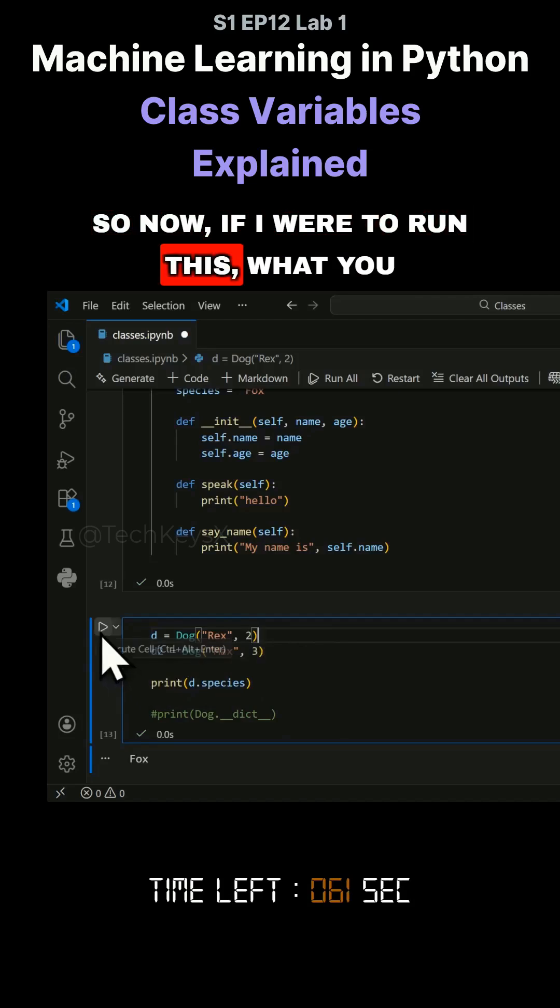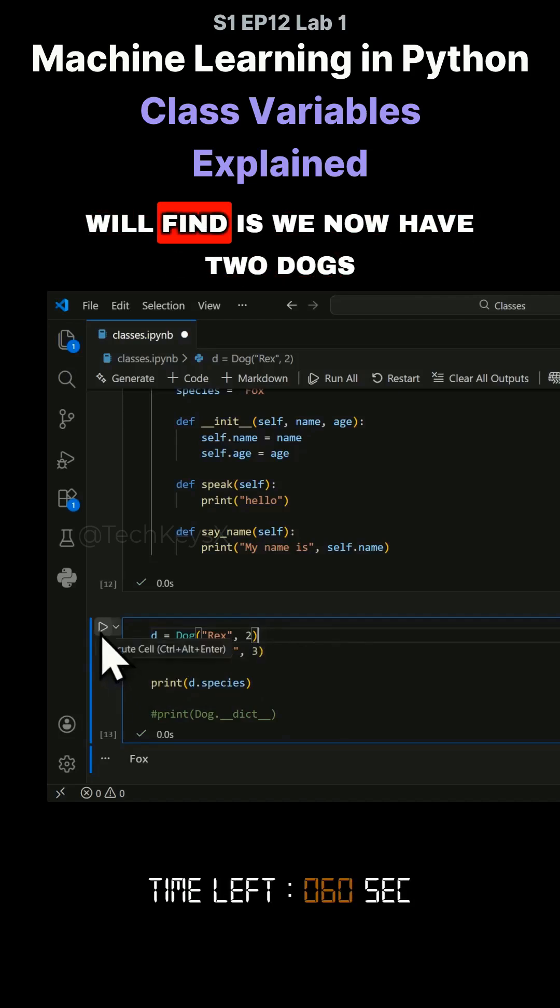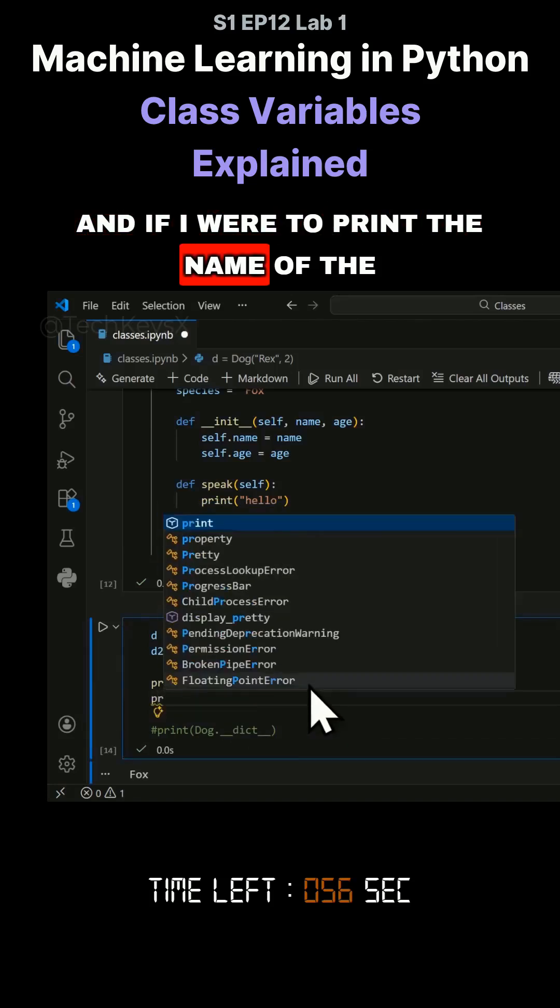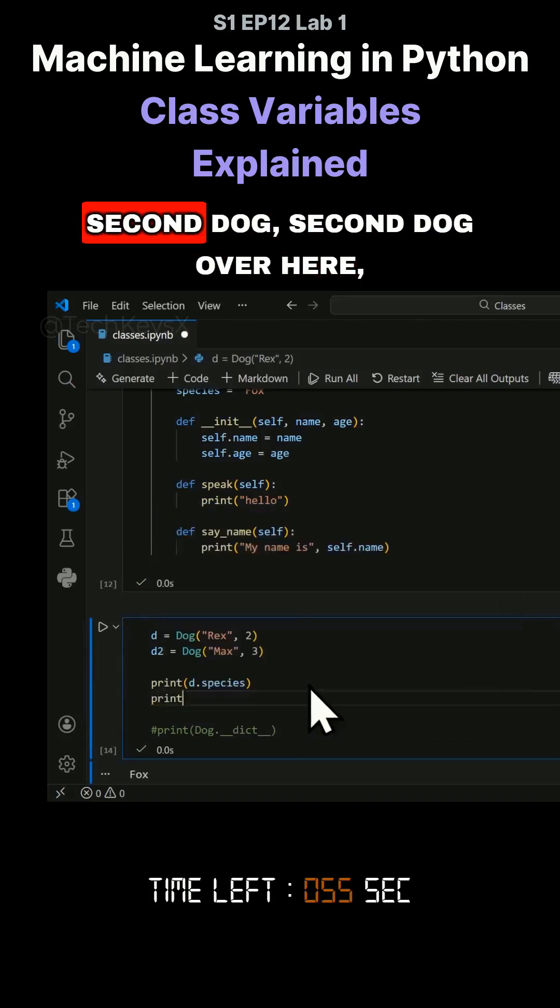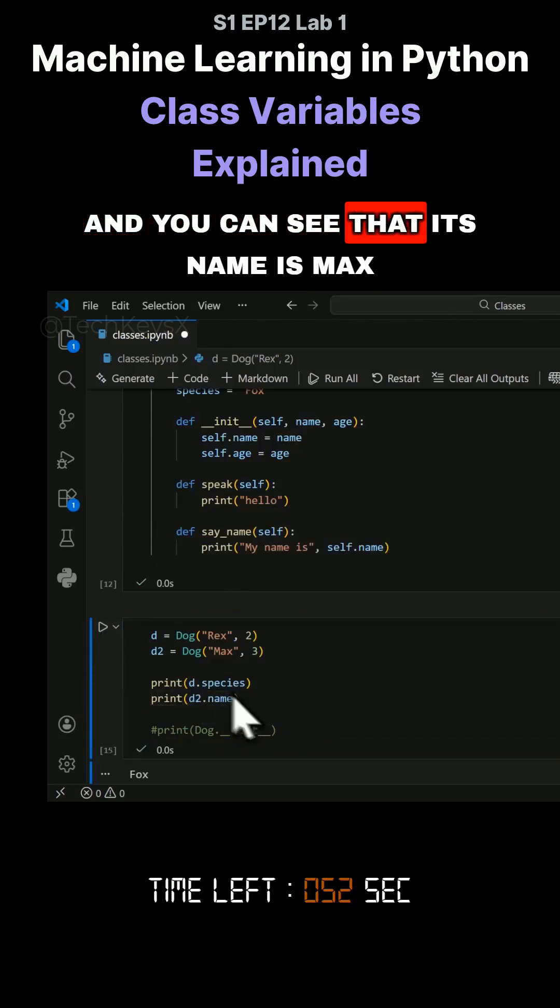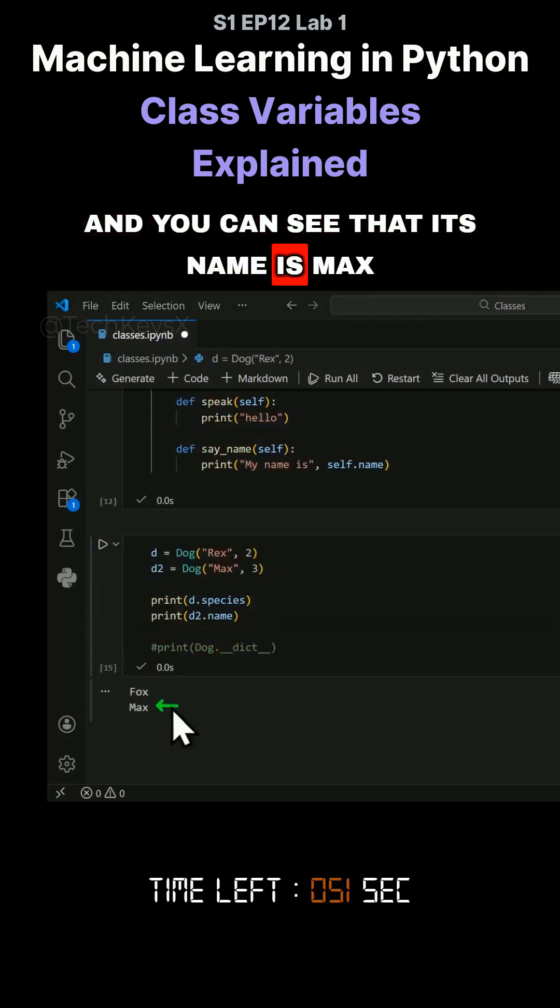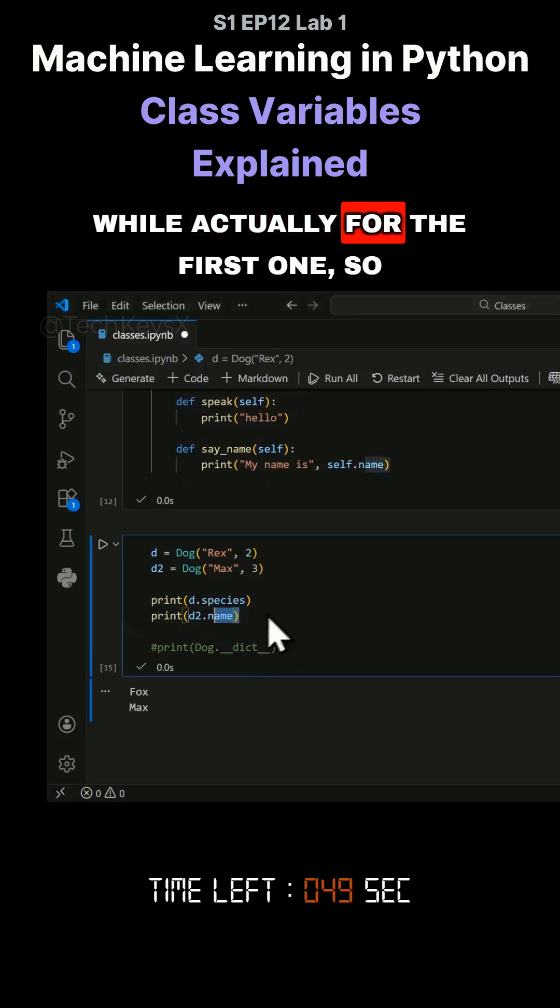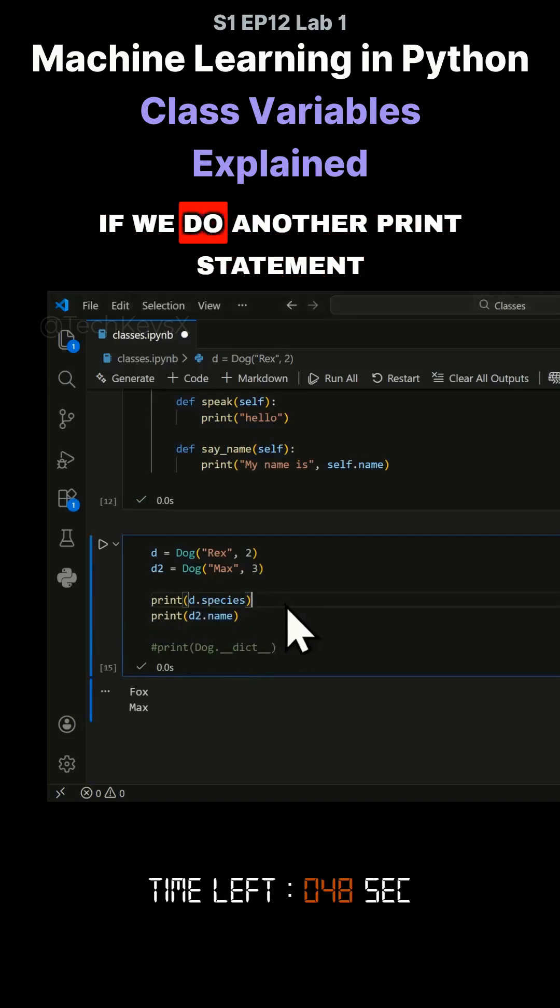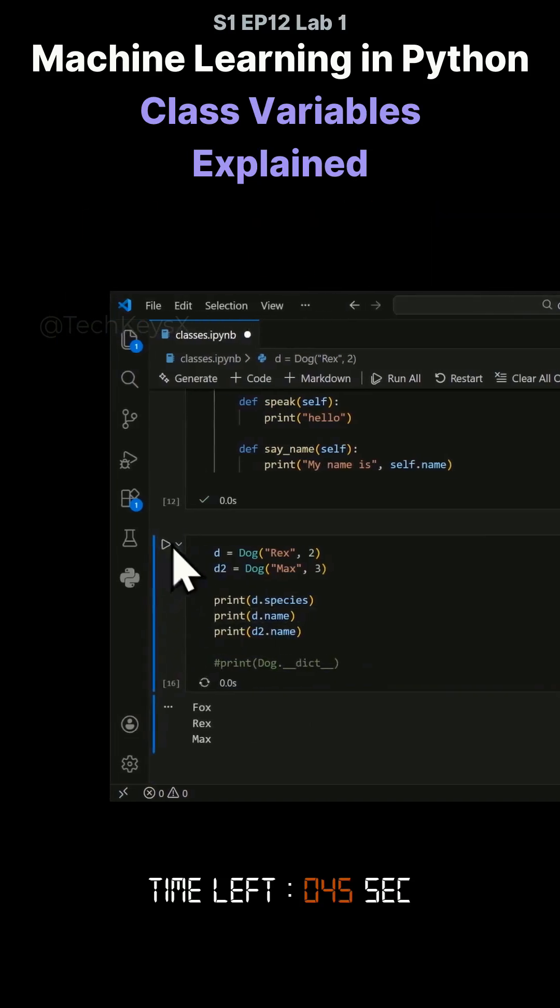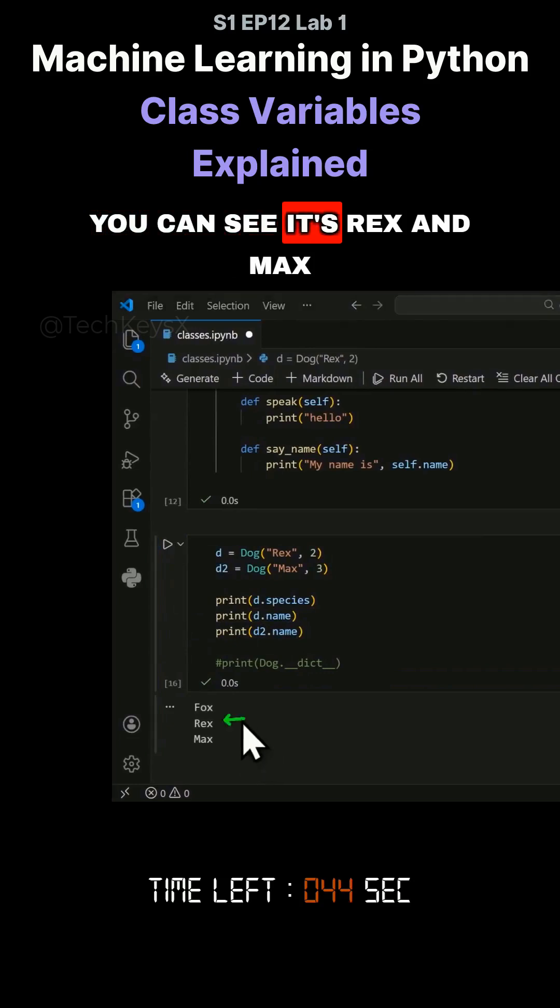So now if I were to run this, what you will find is we now have two dogs. And if I were to print the name of the second dog, you can see that its name is Max. While for the first one, if we do another print statement here and do the name of the first one, you can see it's Rex and Max.